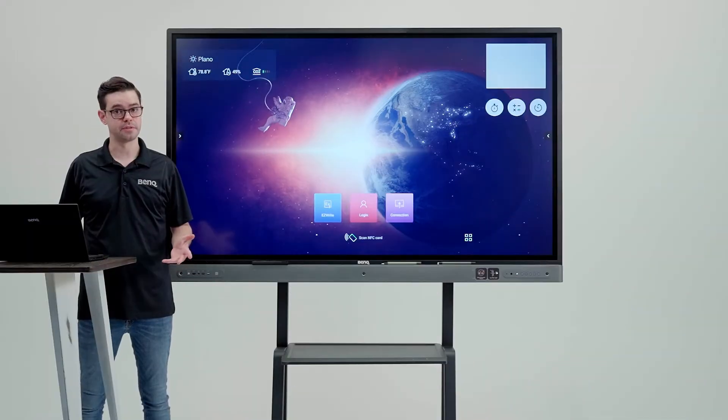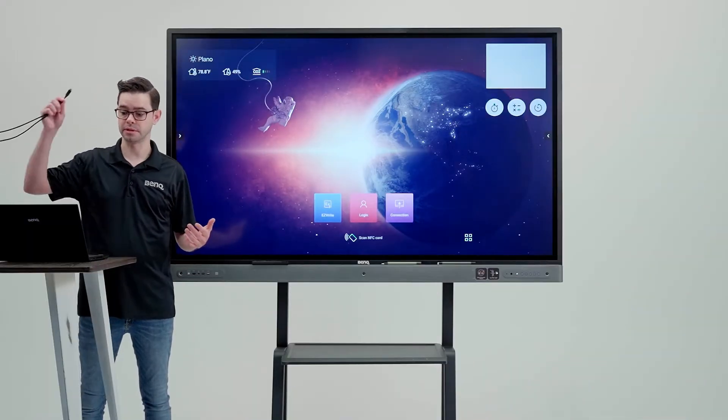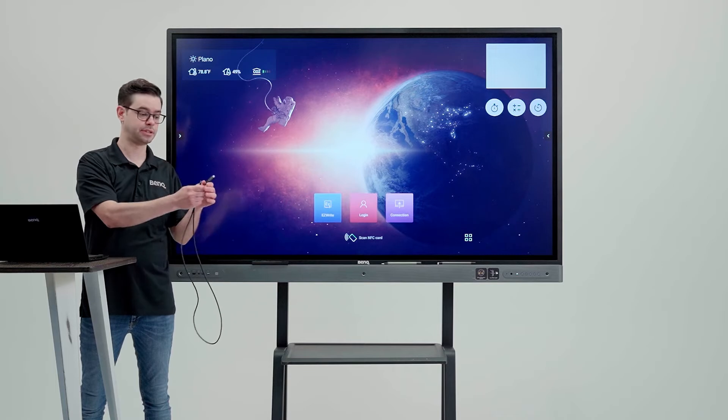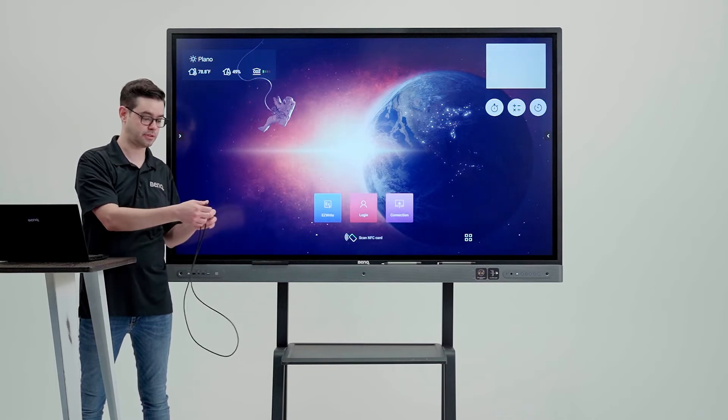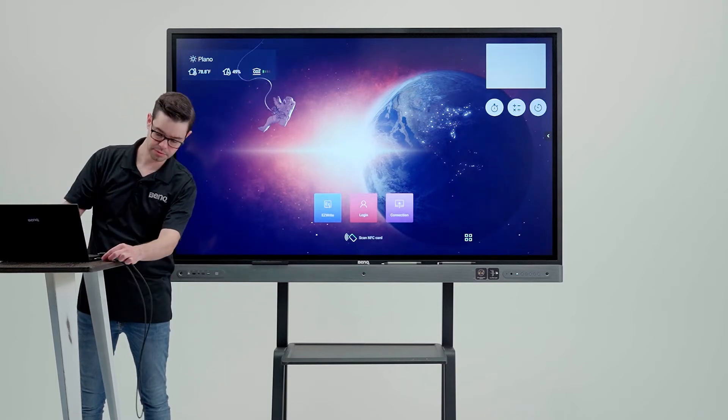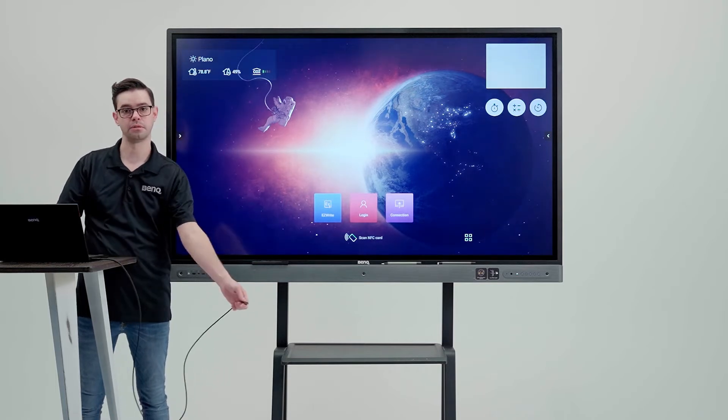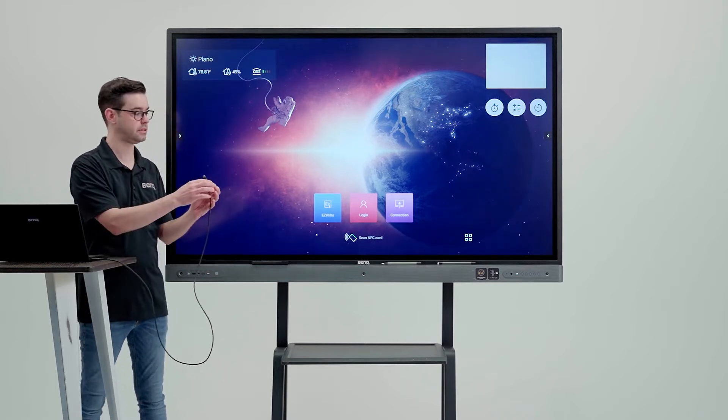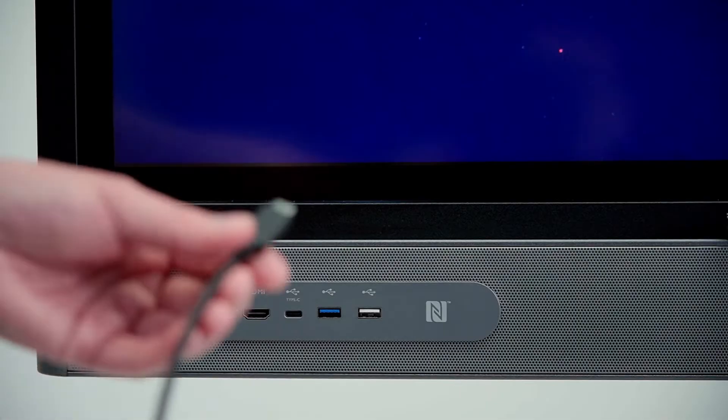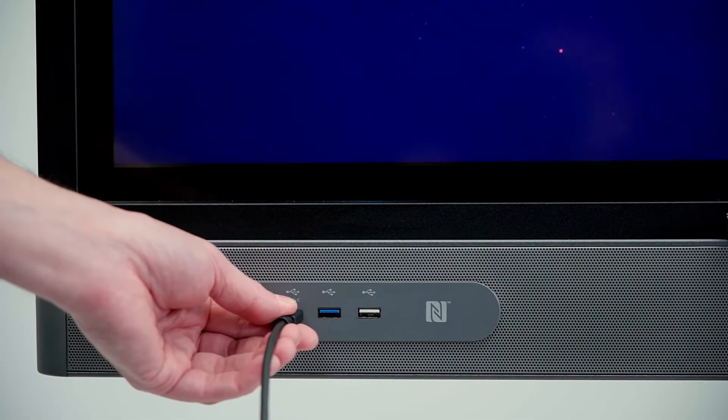If you want to watch streaming services such as Disney Plus or Amazon, you need to connect your PC via cable, either HDMI or USB Type-C, into the front of the board.